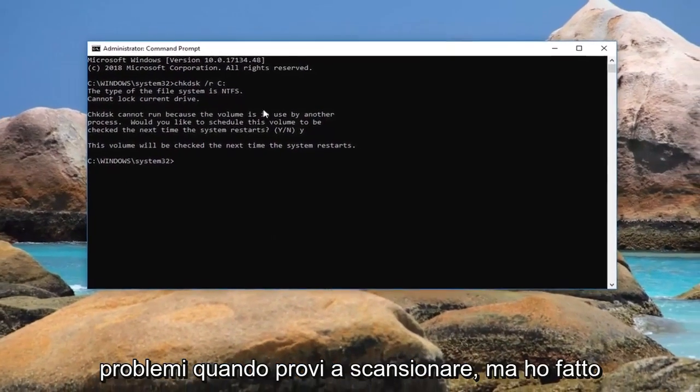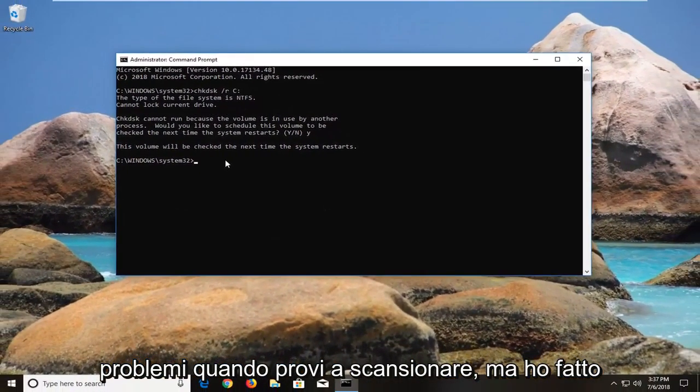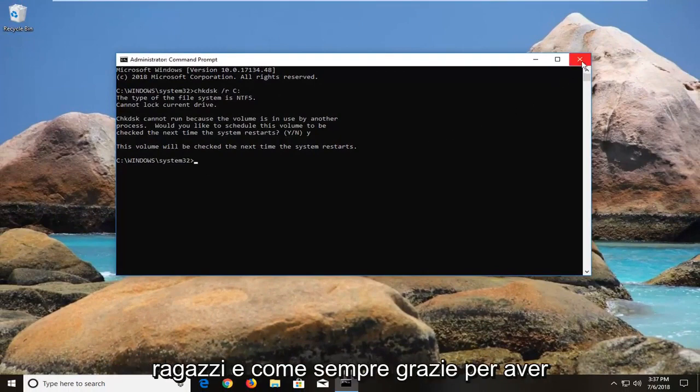And it'd probably be even more preferable because you'd be outside of the operating system itself, so it shouldn't have any issues when trying to scan. But I do hope this brief tutorial was able to help you guys out.